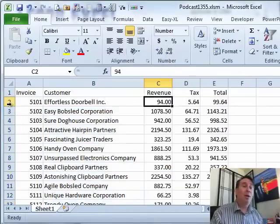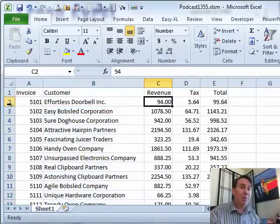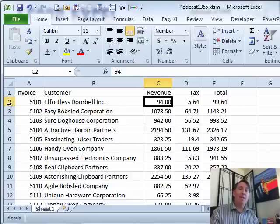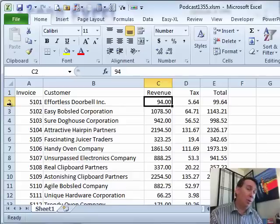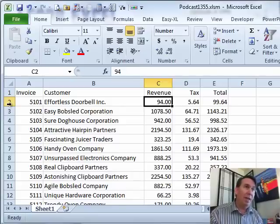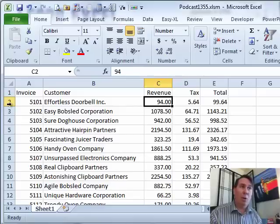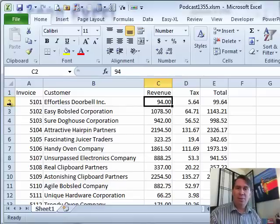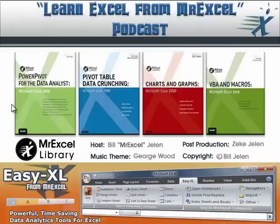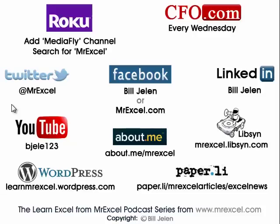Tomorrow in episode 1357, we'll take a look at a way to record a macro that you can then put on your quick access toolbar to solve this problem. I want to thank you for stopping by. We'll see you tomorrow for another netcast from MrExcel.